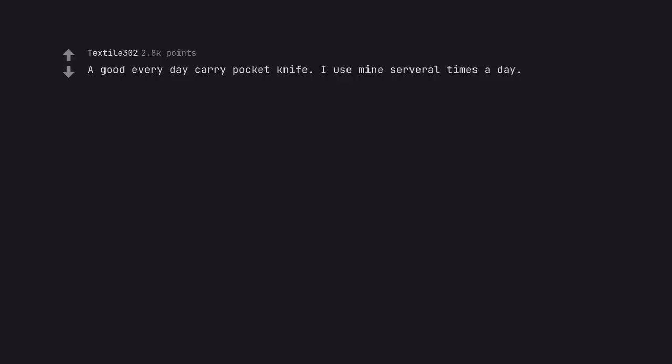A good everyday carry pocket knife. I use mine several times a day.